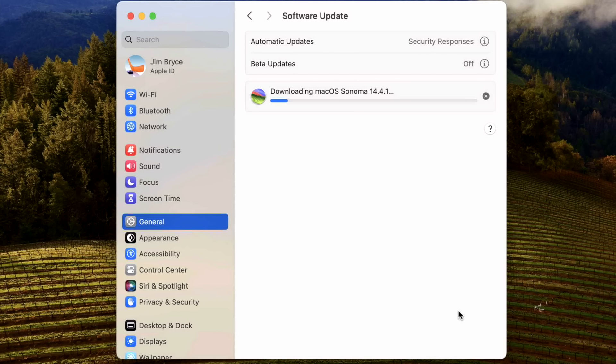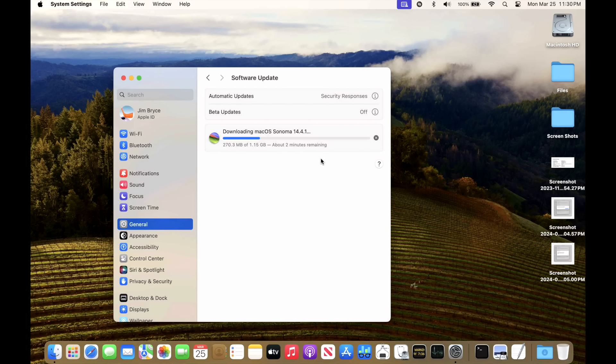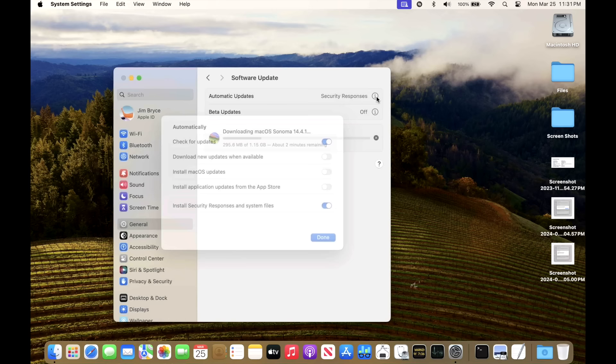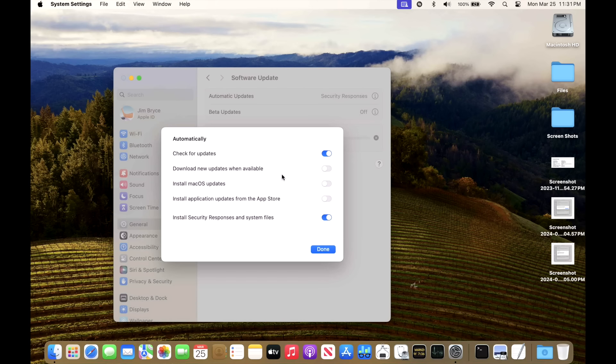Remember, the preparing phase will go automatically in the background if you have automatic downloads turned on. It will download the update but won't install it. It will prepare it and get it ready for the update, then prompt you up here when it's ready to restart.